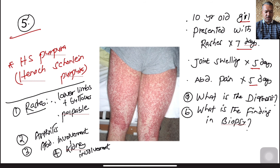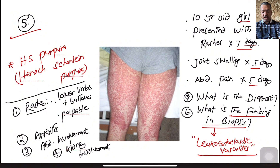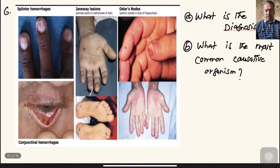The finding on biopsy in Henoch-Schönlein Purpura is leukocytoclastic vasculitis. This condition is also known as IgA vasculitis and is the most common type of vasculitis in the pediatric age group.